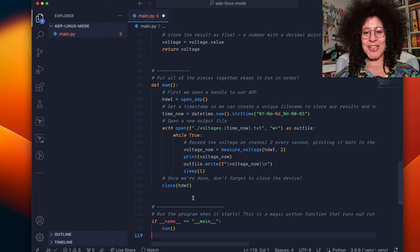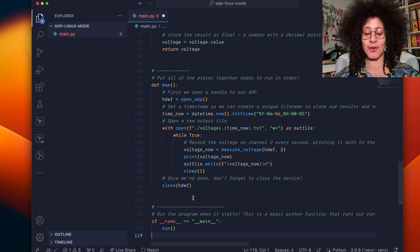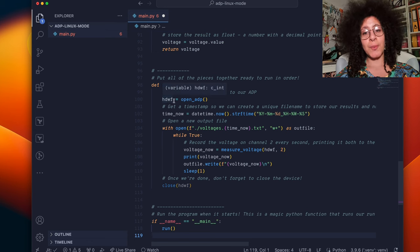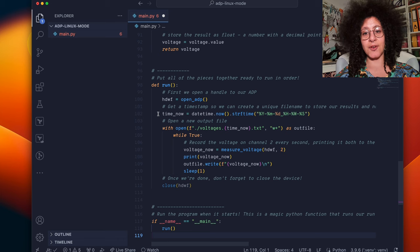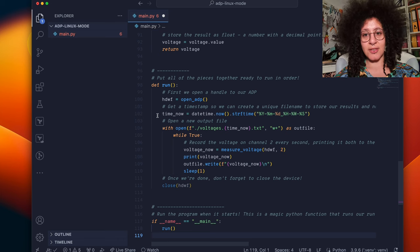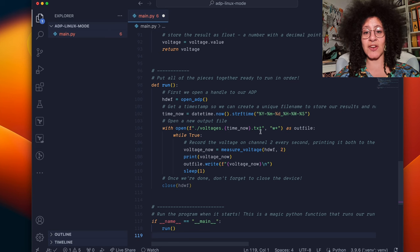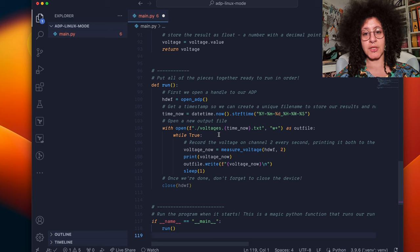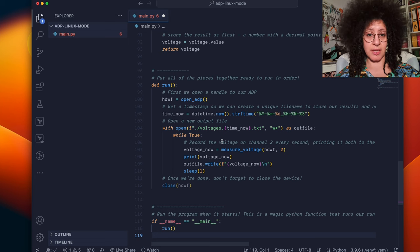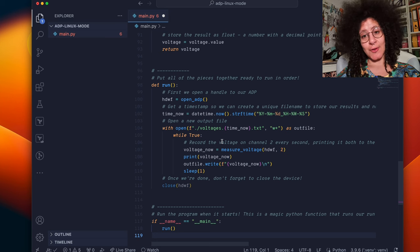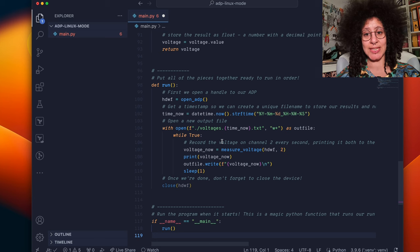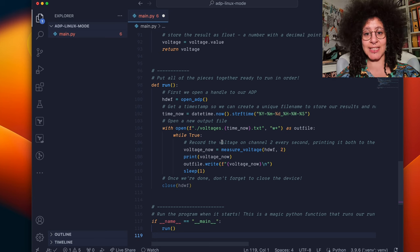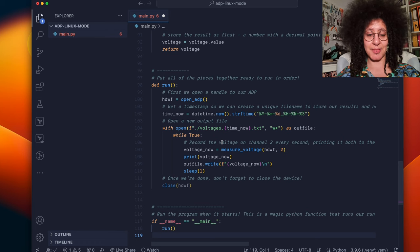Now that we have our building blocks, we can put them together in a function called run. Our run function here first calls the open ADP function and stores the handle in a variable. We're also recording the time so that we can create a file named voltages.timenow.txt, where this time is the actual current time. We do this so we don't override our file called voltages.txt each time we run the script and instead we create unique file names.